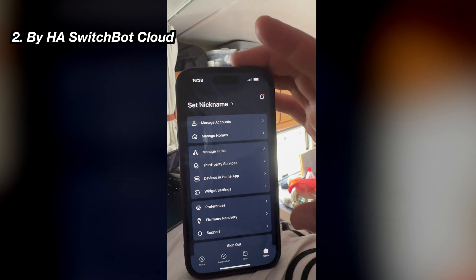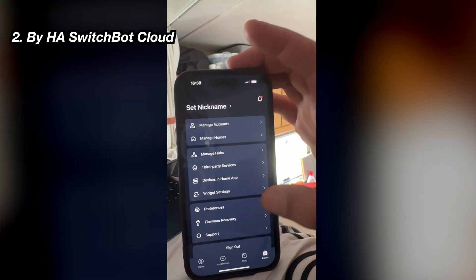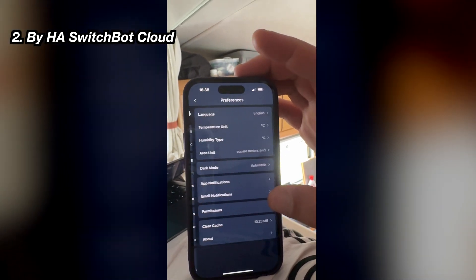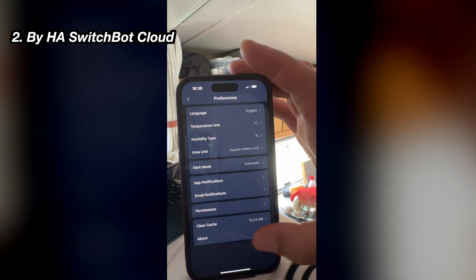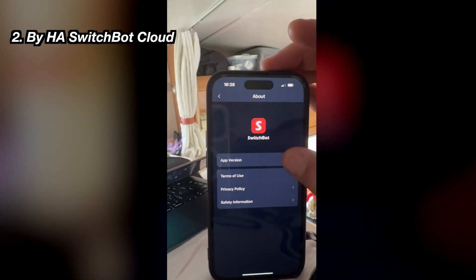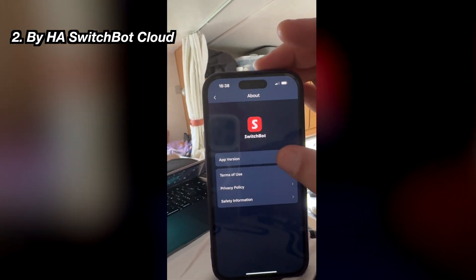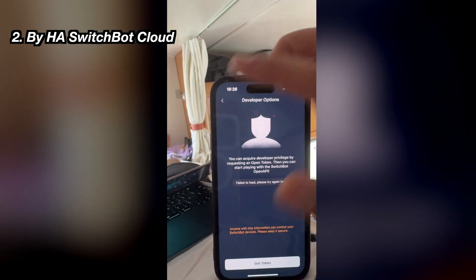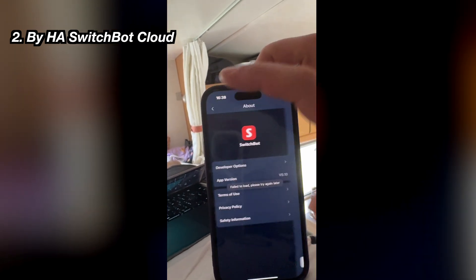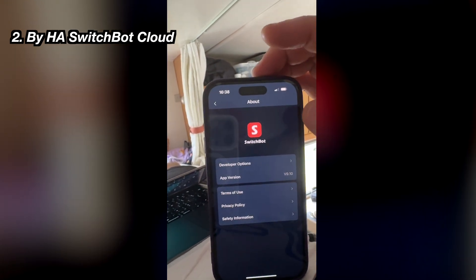You can get the token and secret key very easily from Profiles, then Preferences, then About, then Developer Options. If the Developer Options menu is not available, you have to tap the app version from 5 to 15 times and the Developer Options menu will magically appear. One important remark: please store these credentials well, as anyone having this info can control your SwitchBot devices remotely.